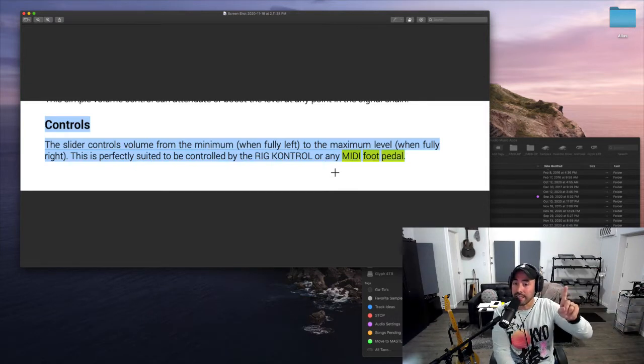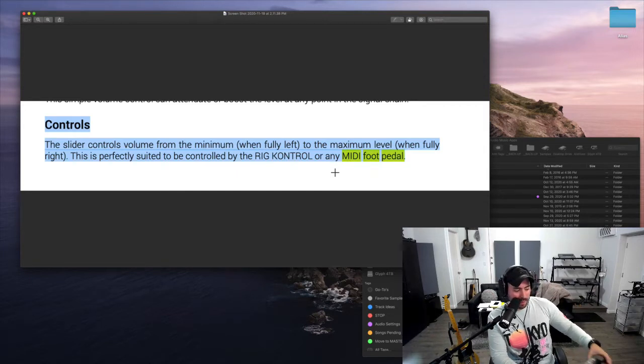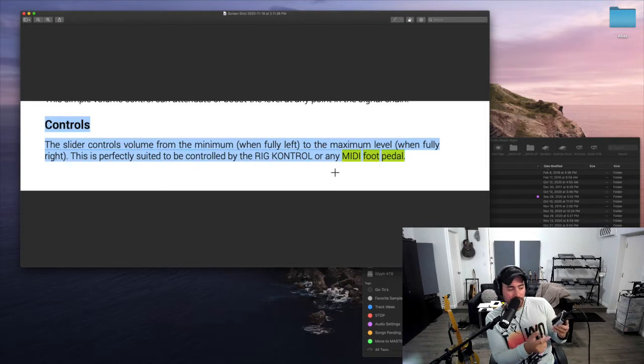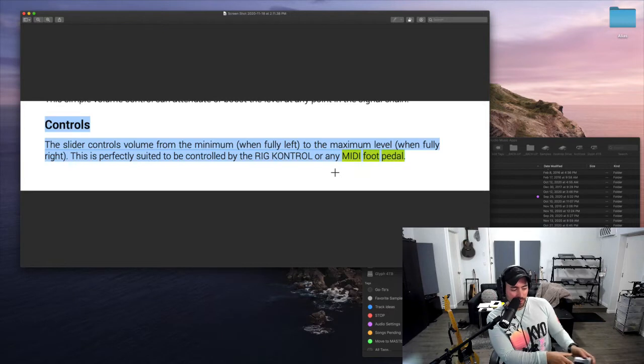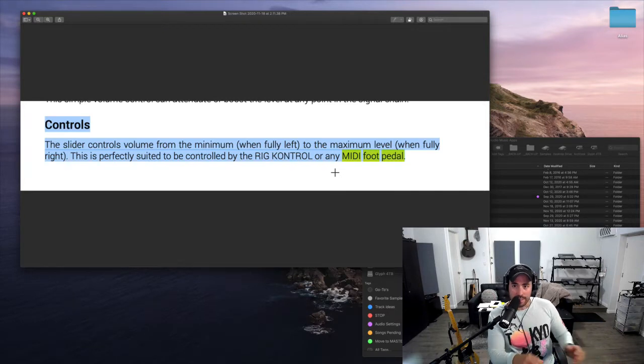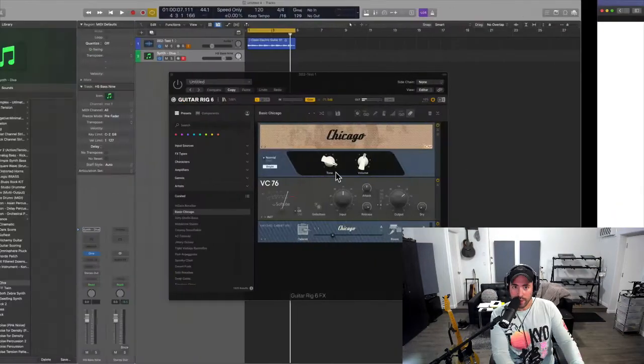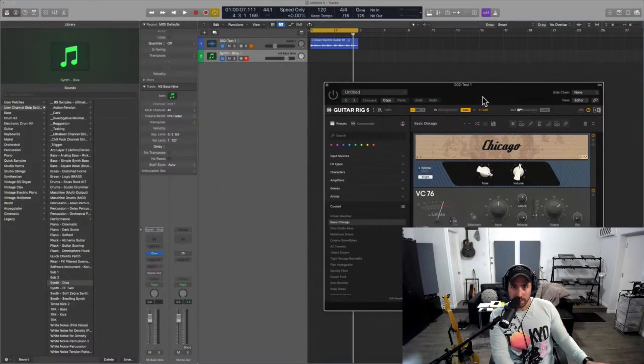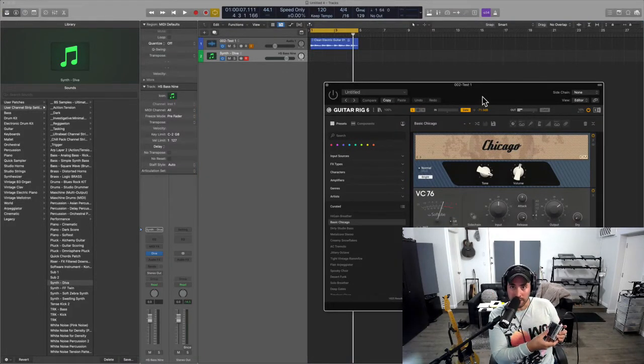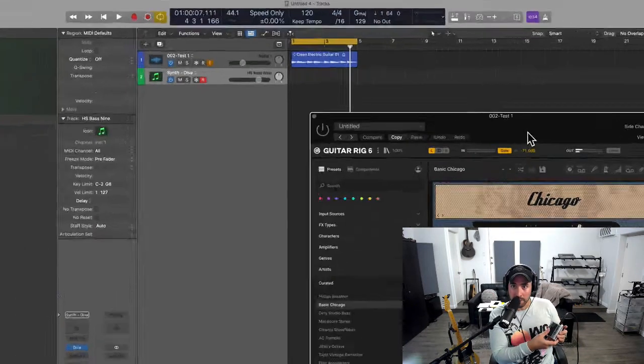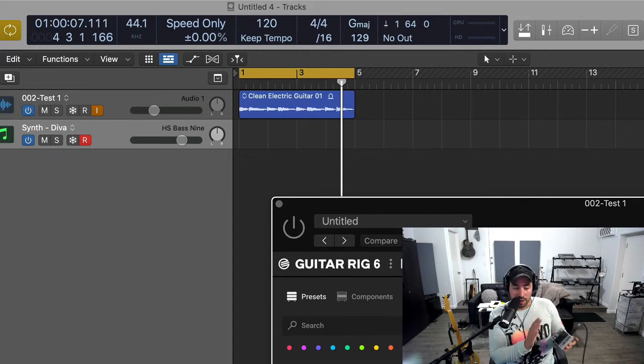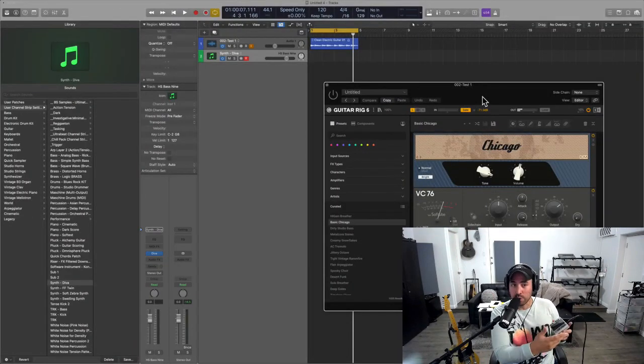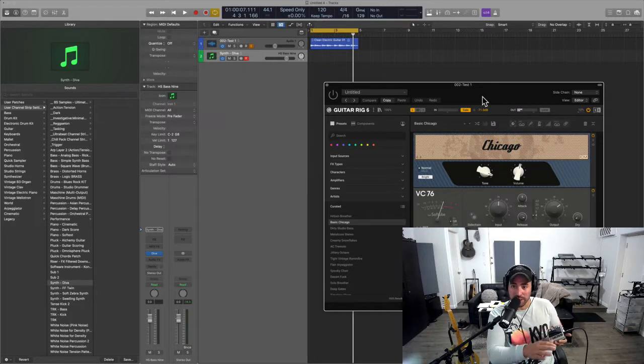So I've got in my possession the Boss FS5U and I'm connecting it with a tip ring sleeve balance cable into my keyboard in the sustain input. When we go to the DAW, in my case Logic, you can see that when I press it at the very top on the LCD screen, I am triggering MIDI, specifically CC64.